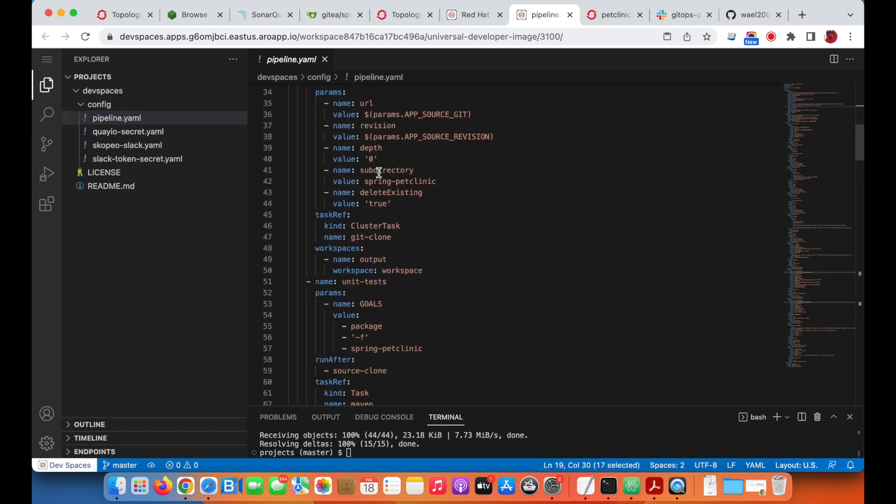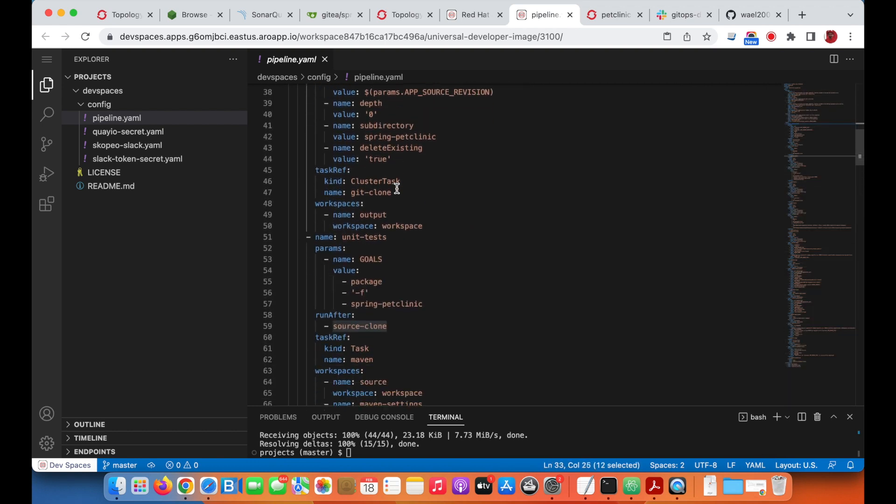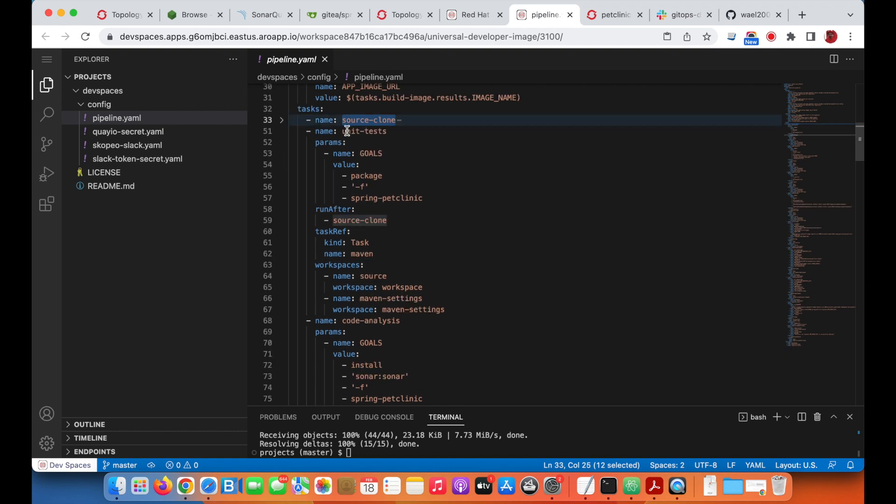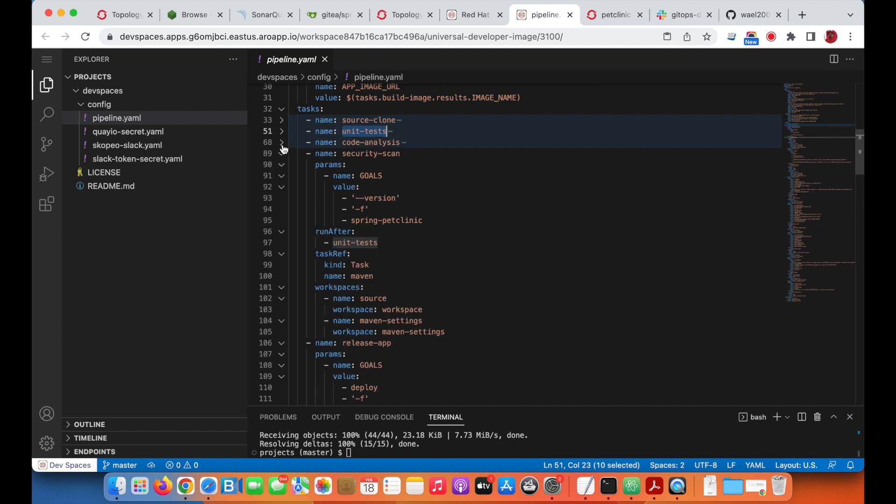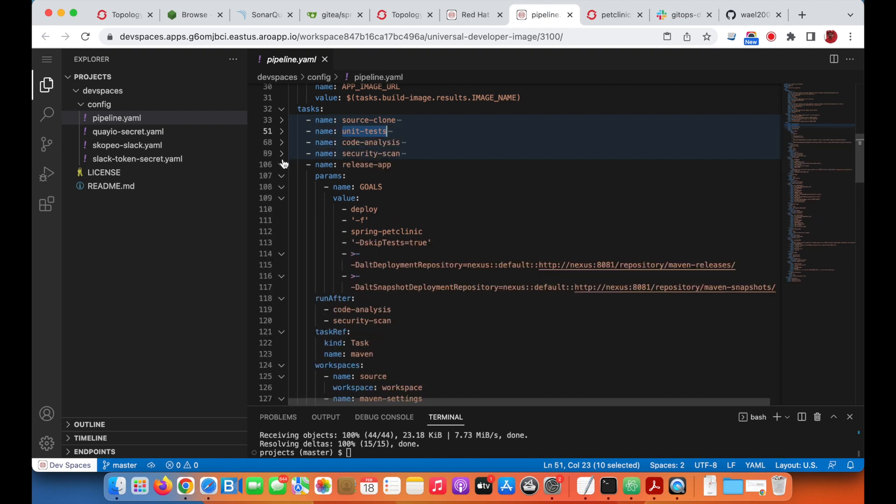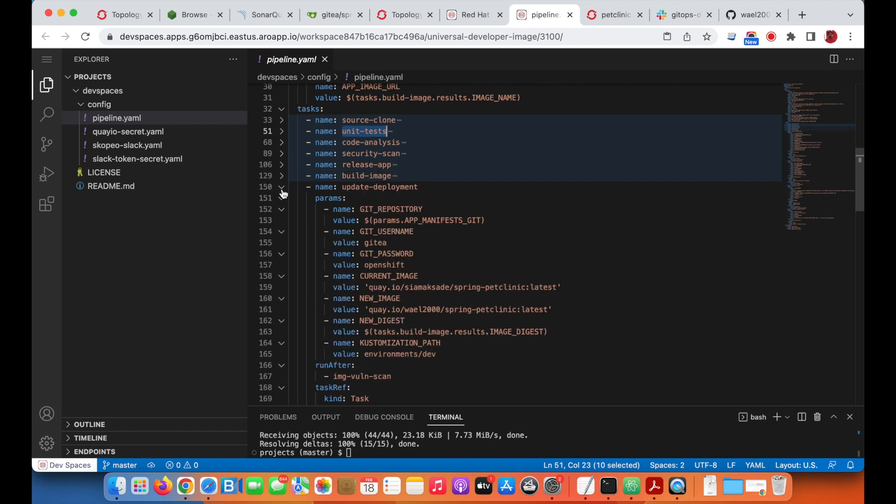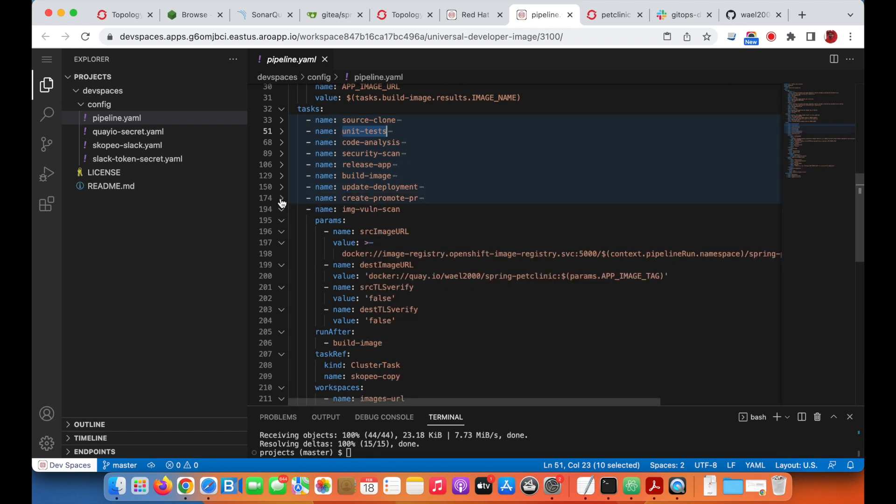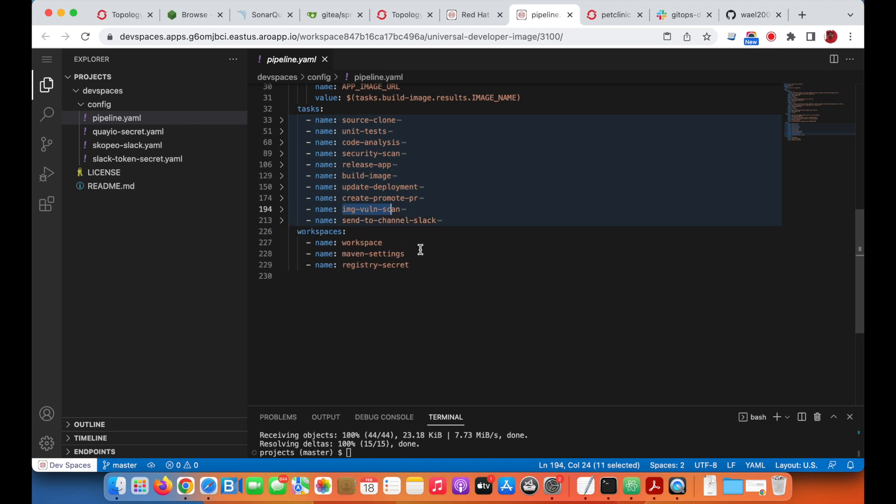Tasks include how to clone from the source repository, how to do the unit testing and static code analysis, the security scanning to release the application, and other tasks included in the pipeline. The last one is to send to Slack channel.